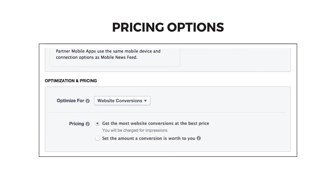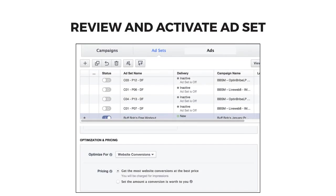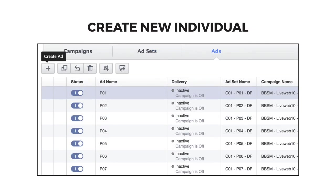Next, you'll choose your pricing options. For this, we prefer to use 'get the most conversions at the best price' because we'll typically get a better ROI than if we choose 'set the amount a conversion is worth to you.' Review the ad set you've saved and remember to activate the ad set when your ads are ready using the status switch in the ad set list.